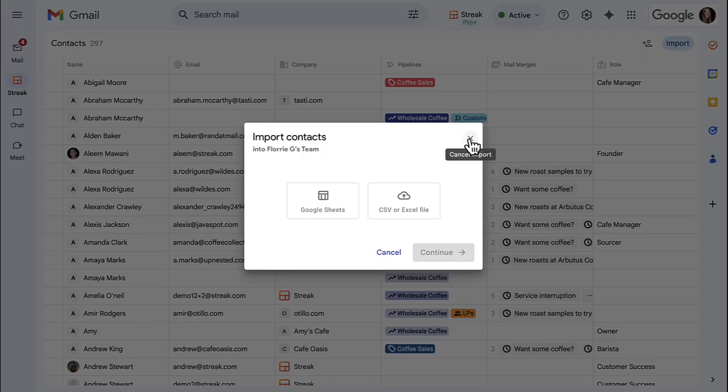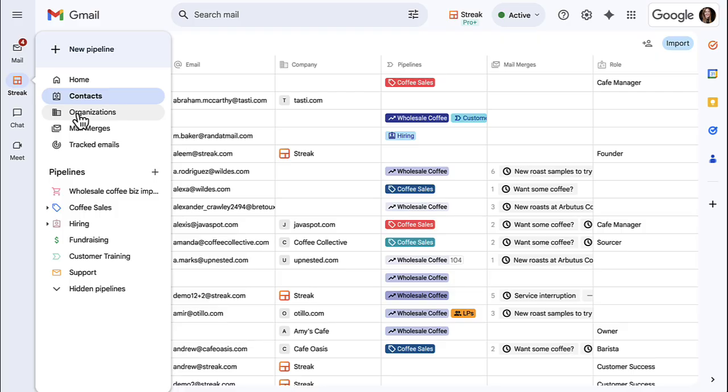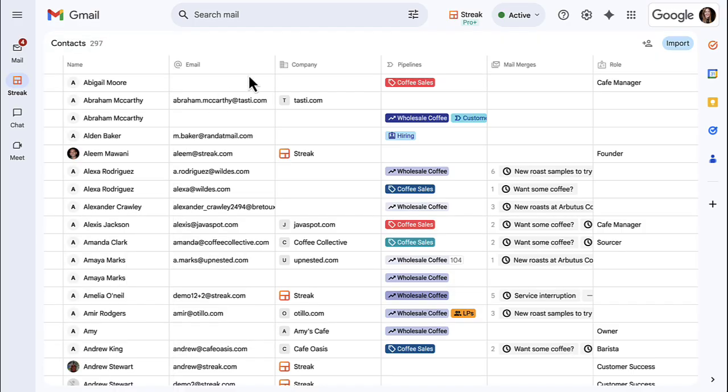Similarly, you can import into a list of organizations, which includes details about companies you work with.